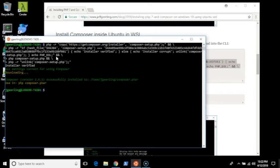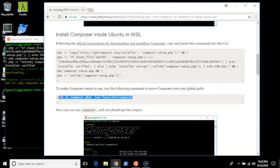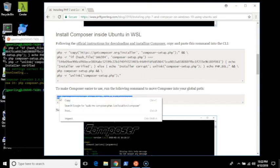Once that's done, to make it easier to use Composer, you can move the Composer.phar file into user local bin Composer so that you can just run the command Composer instead of saying PHP Composer.phar. So I'll do that.